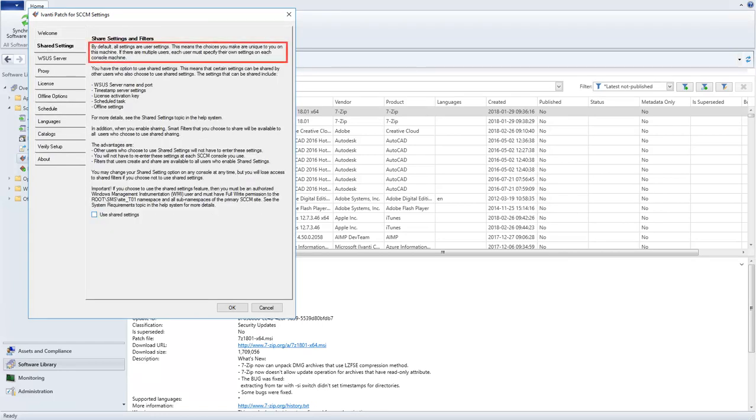By default, all settings are user settings. This means that all choices you make on the Settings dialog apply only to you on this machine.